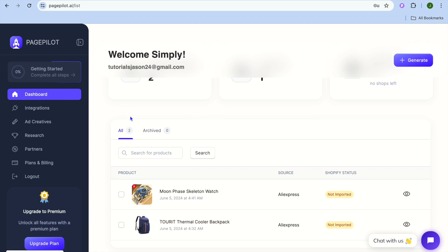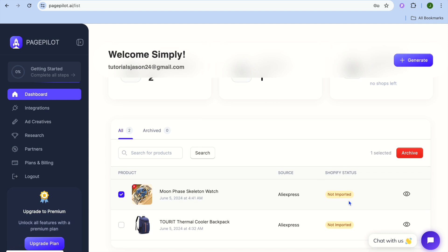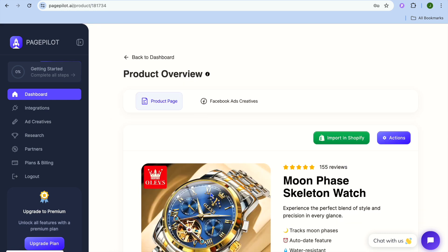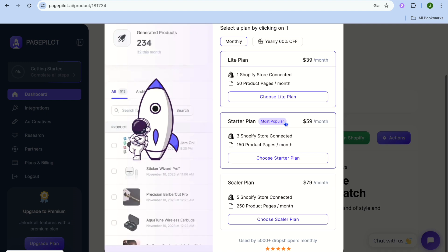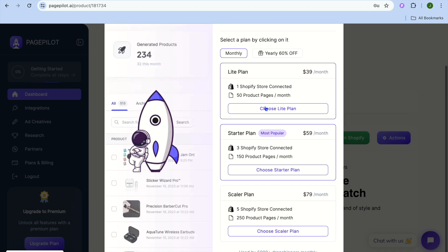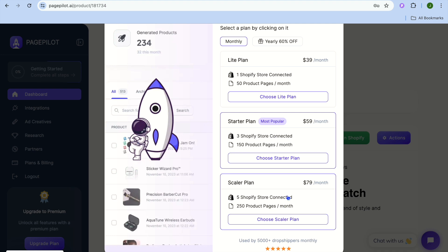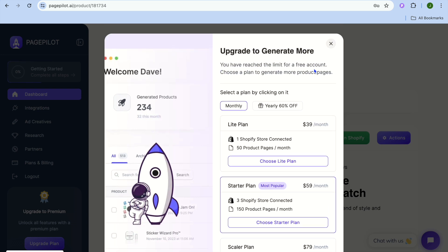Once connected, tap on Dashboard. Select the product you'd like to import — for example, tap on it and you'll see the 'Import in Shopify' option. After tapping that, you'll see the different plan options available in Page Pilot. You'll need to upgrade to a paid plan to proceed. Hope you found this tutorial helpful — if you did, hit the like button and subscribe.